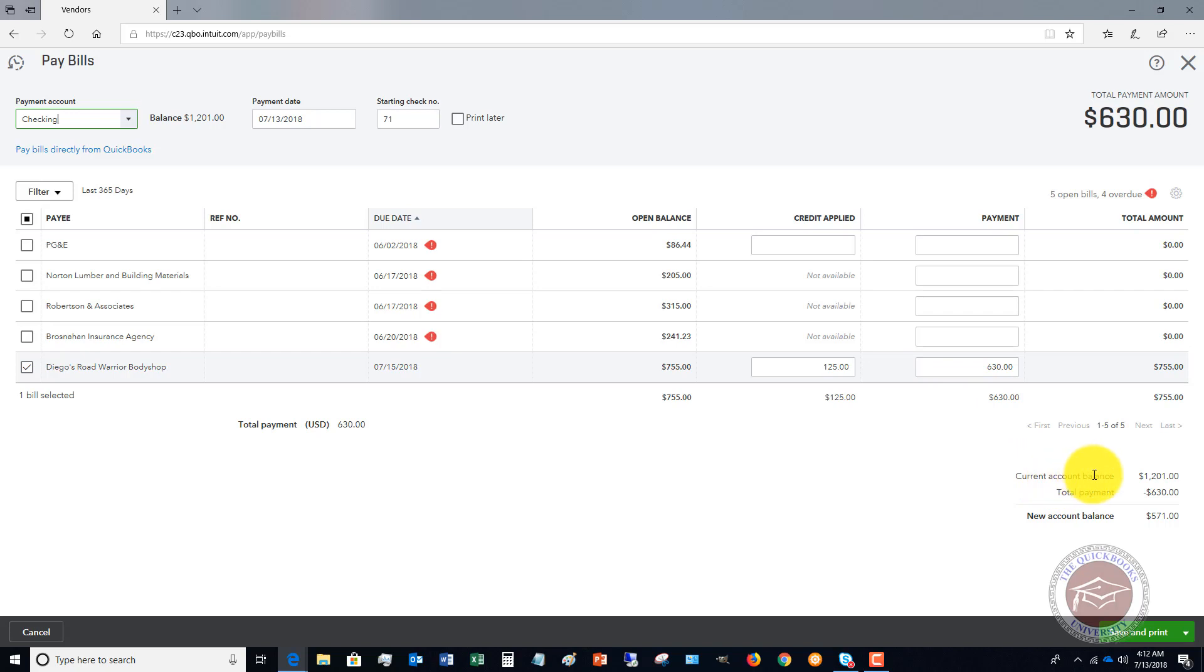You'll see that the current checking balance $1,201, total payment $630, new account balance. And that's it. And you'll go in and pay your bill and you've taken the credit.